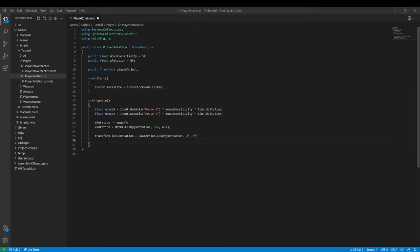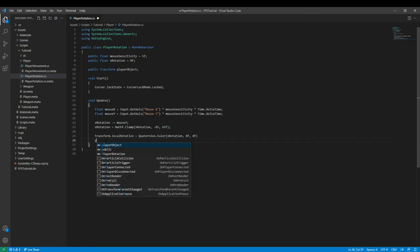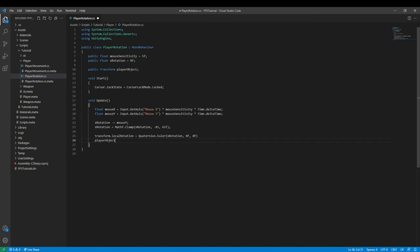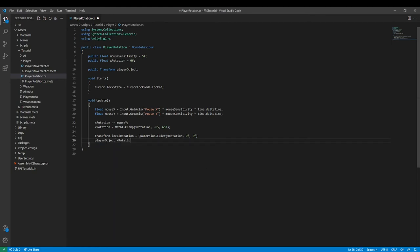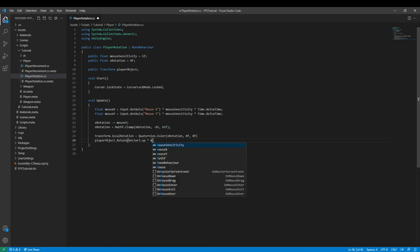And then we need to actually rotate it. So playerObject.Rotate, not xRotation.Rotate. And then we need to do Vector3.up multiplied by the mouseX.